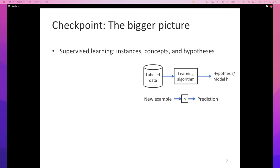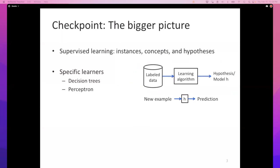All learning algorithms we've seen so far take this shape: the learning algorithm ingests labeled data and produces a hypothesis — more commonly called a model, h. Given new examples, this model can make predictions. We've looked at decision trees and perceptrons, which can produce these sorts of hypotheses given training data. All the learning theory we'll encounter typically deals with classification, so let's focus on that.